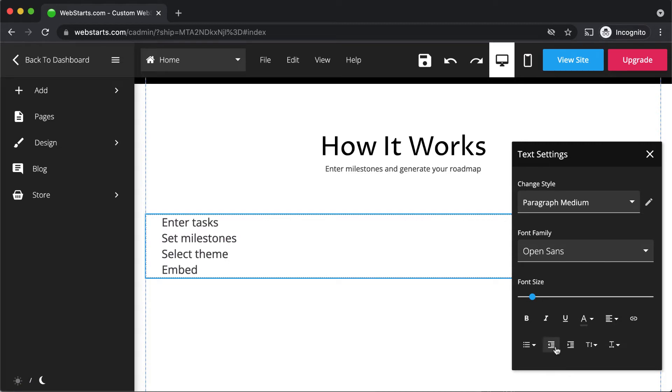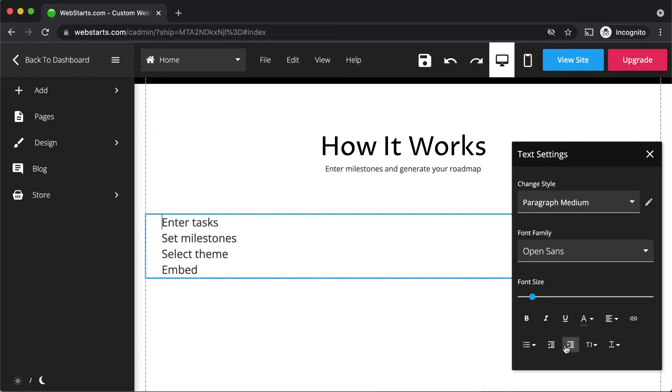You can also indent your text either to the left or to the right using the indent tool.